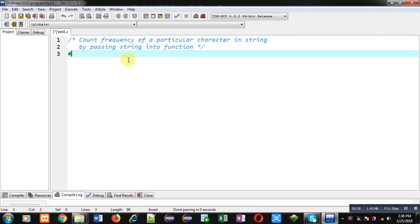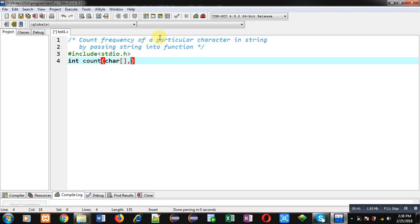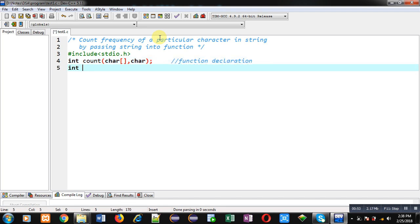Now I am going to implement solution of this problem with the help of C programming. First I'm including a header file that is stdio.h. Now I am declaring a function whose name is count. Its return type is integer and it will receive two arguments as input: one is character array and another one is character variable. So this is function declaration.